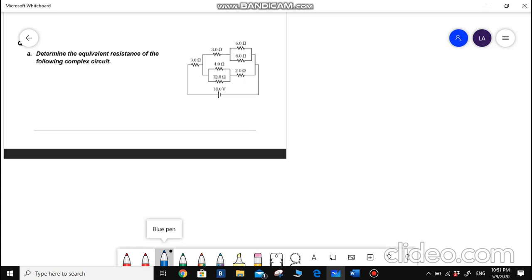We can start by calculating the resistance of this parallel connection first. We know that whenever resistors are connected in parallel, the formula used would be: 1 over R equivalent equals 1 over R1 plus 1 over R2 plus 1 over R3, and so on. Let us apply this formula for what we have here.